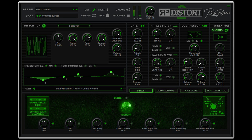Finally, RP Distort 2 is polished off with a bank manager to help you organize your presets and banks. Price, €49.00. Free and paid upgrades are available.